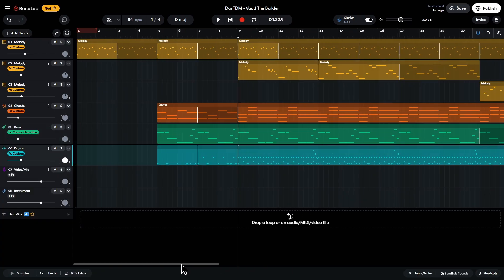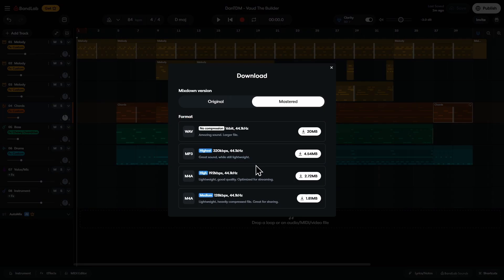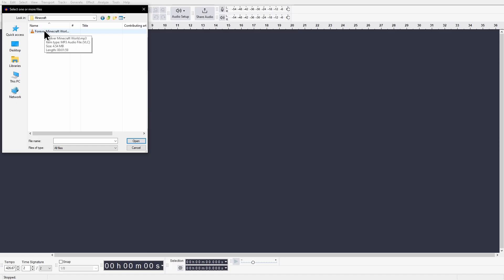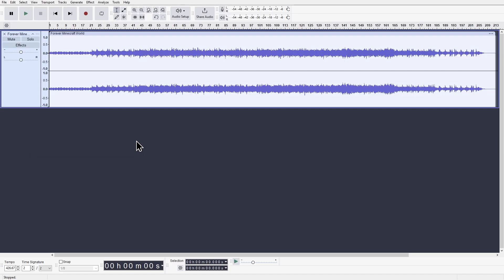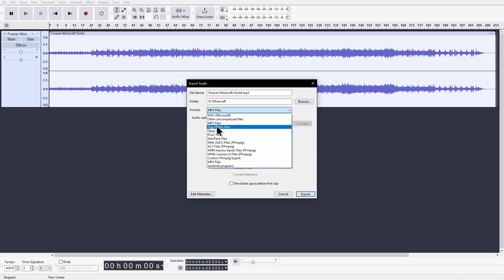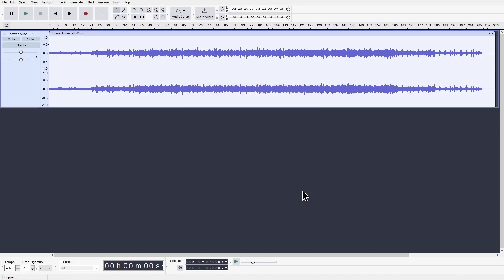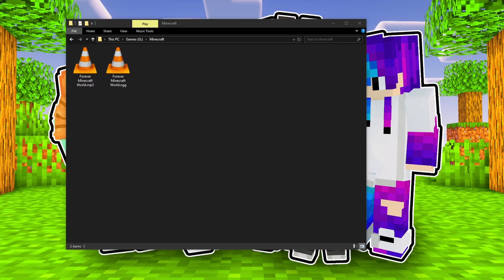After playing with some of the track levels, I downloaded the song. One last detail, the song needs to change format from MP3 to OGG. So I'm using Audacity to do that. And done, we have our song.